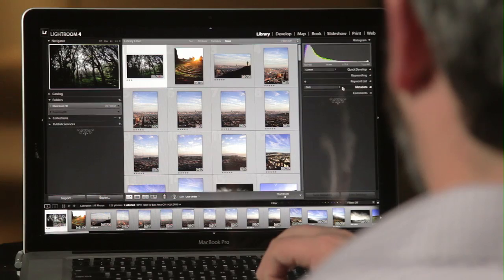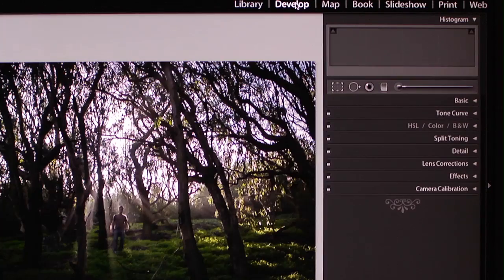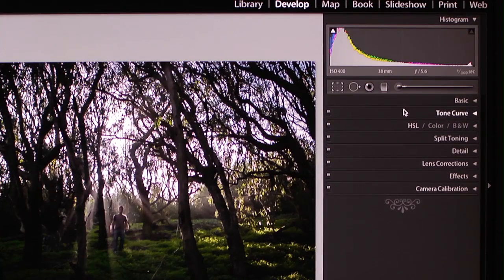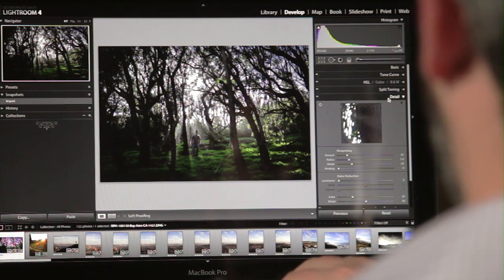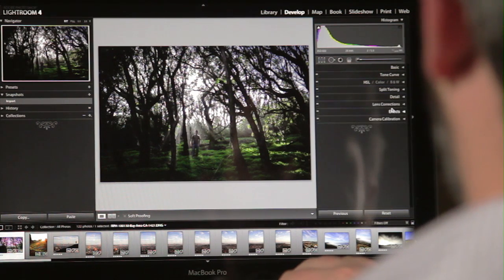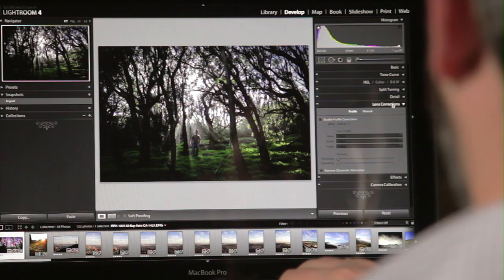The develop module gives you all of the rich controls a photographer would expect in a digital darkroom, from basic exposure contrast to advanced noise reduction techniques and even lens correction or perspective correction.